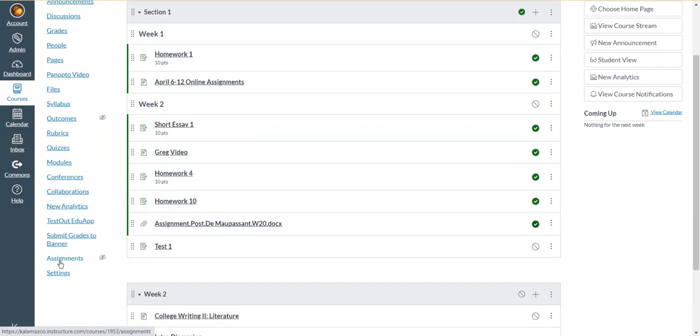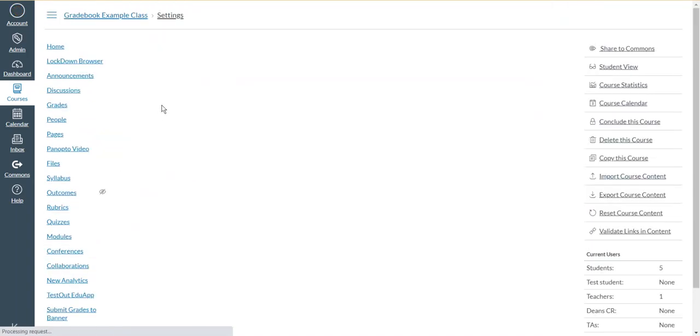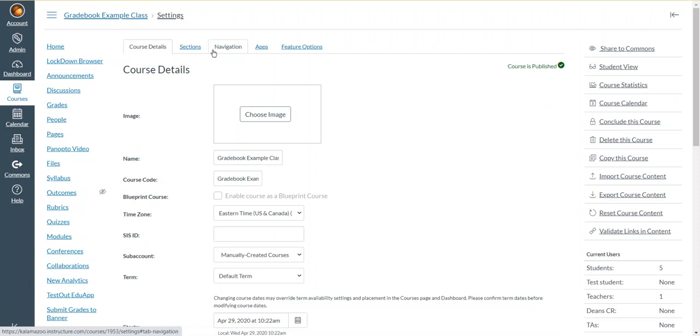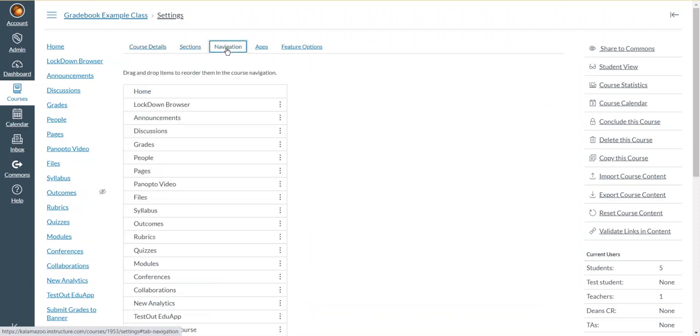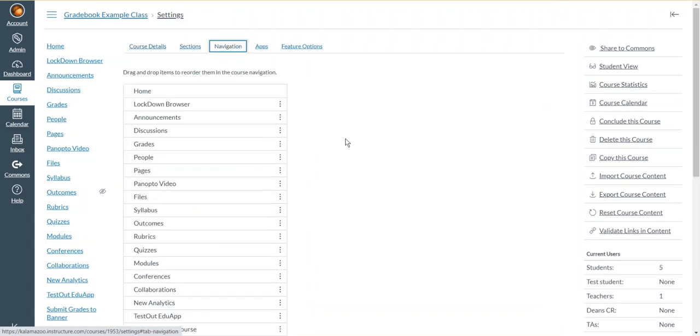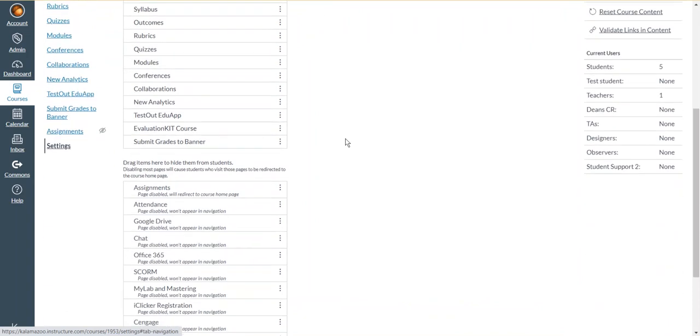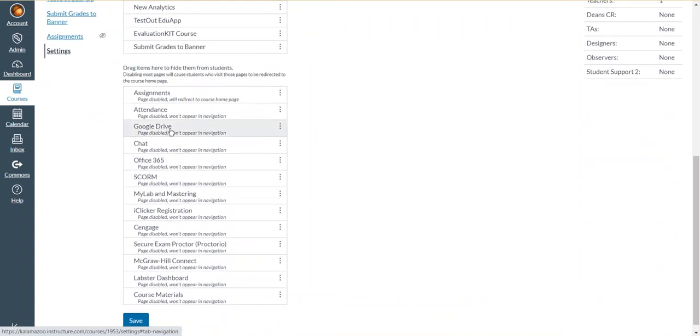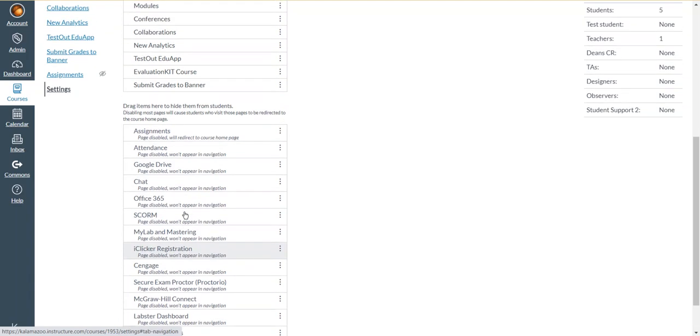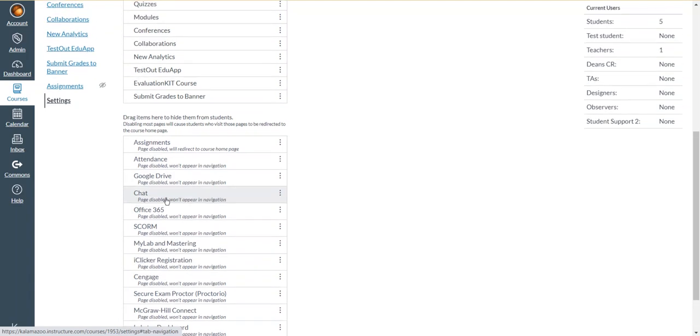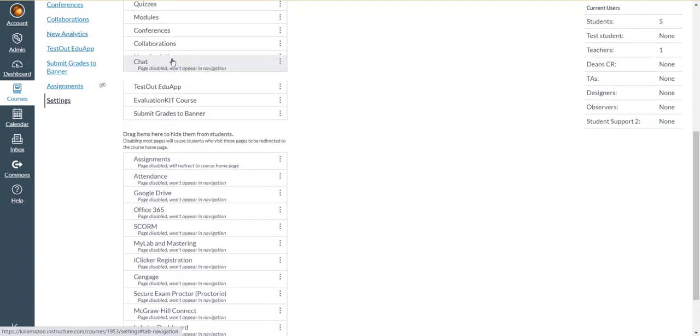If you don't already have it, you can go into settings, the course settings, and then go to the navigation tab across the top here, and then scroll down until you see the bottom half of the different links. And then find the Panopto link and drag it to the upper half.